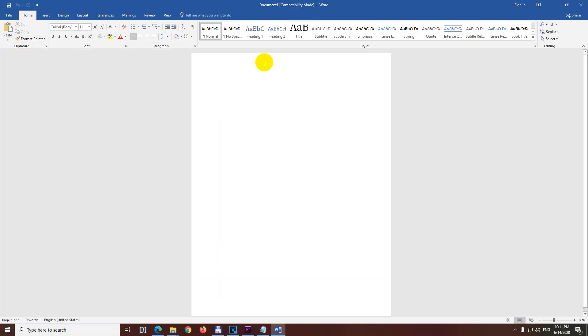First let's modify the page itself. The cursor is here, so it has an empty space on the top, left, right and bottom.